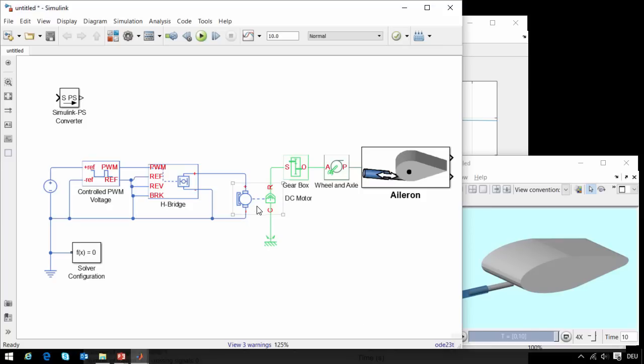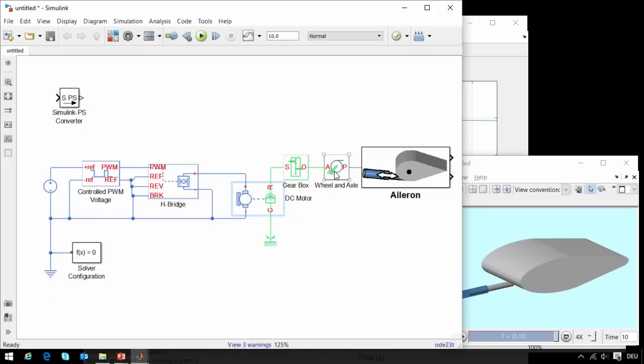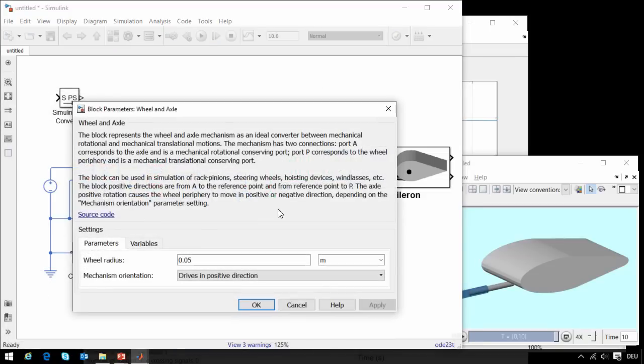So we will make our actuator stronger by increasing the strength of the motor, and we will increase the mechanical advantage afforded by the wheel and axle.